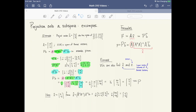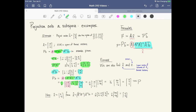For this problem, x̂ works out to be (5, -3). This comes from computing (AᵀA)⁻¹Aᵀb — that's the part we determined was x̂. We already calculated (AᵀA)⁻¹ (the green part) and Aᵀb (the blue part), so we can recycle those calculations and multiply them together to get x̂ = (5, -3).